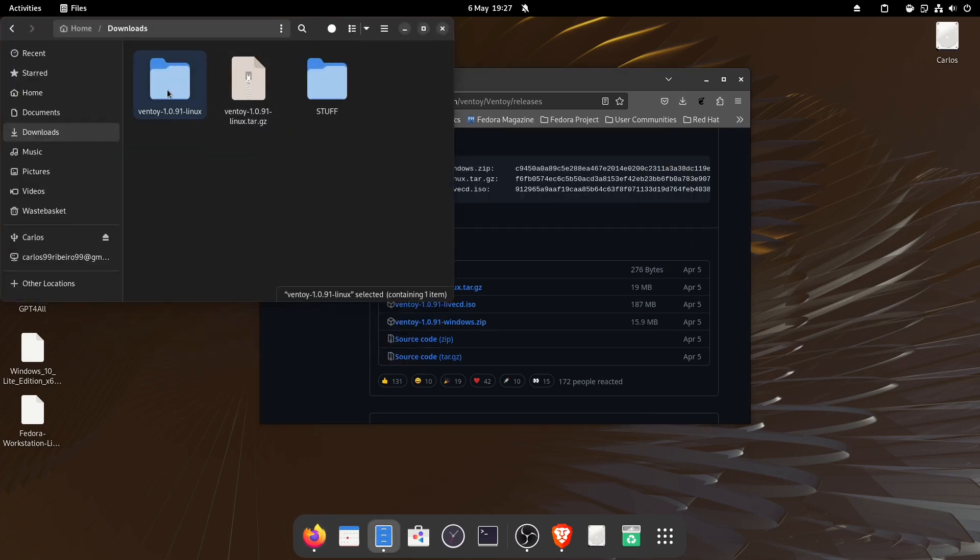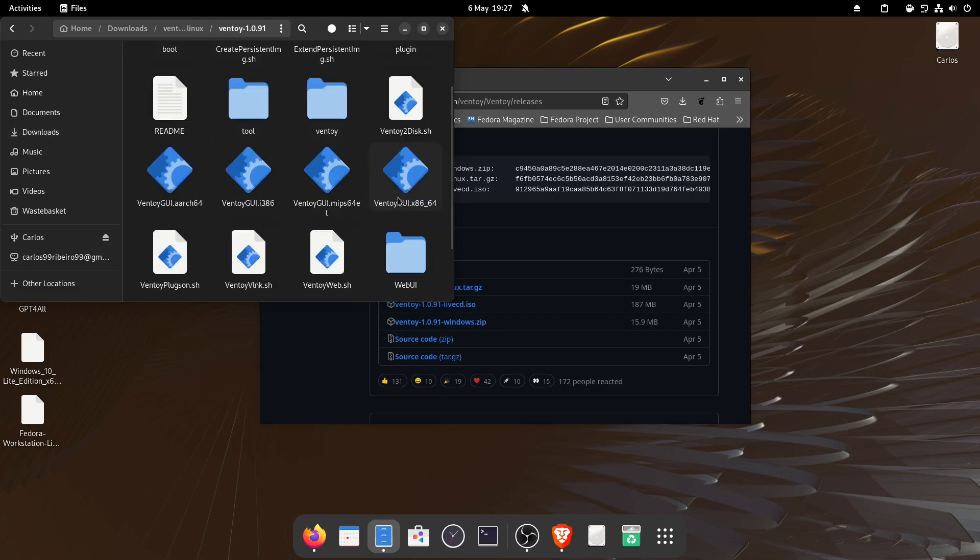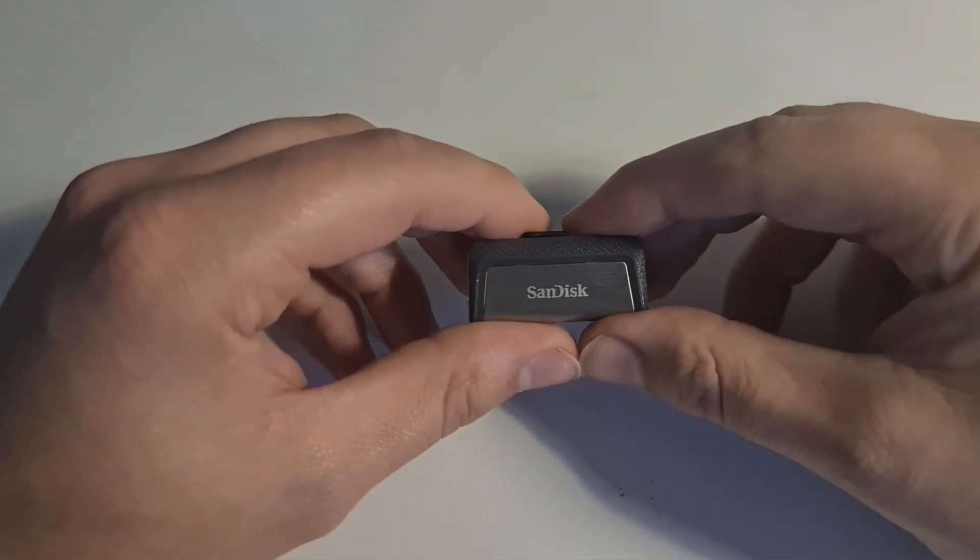Just download it from the website that I showed you, then decompress it, scroll down, find the UI version and get your USB stick.